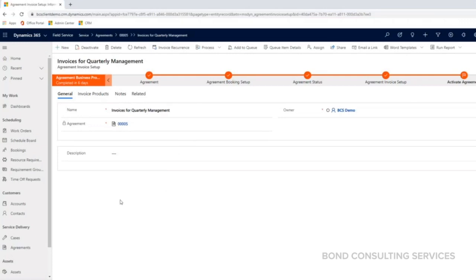They're generated and billed regardless of any work orders that have been performed or not.